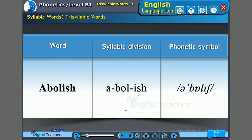Next word: 'Abolish.' The syllables are: 'a,' 'bol,' and 'ish.' The stress is on the second syllable — 'bol.' A-BOL-ish. Abolish.